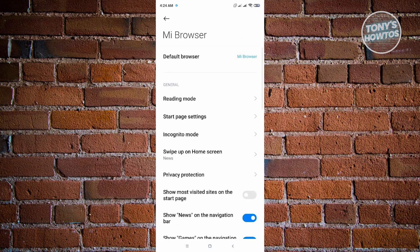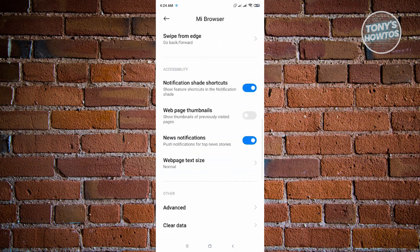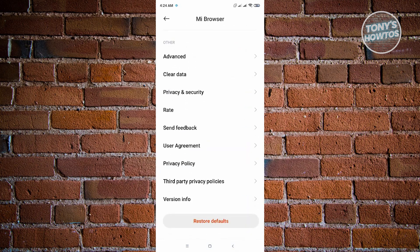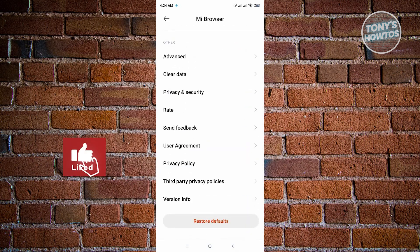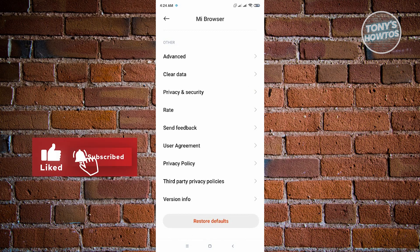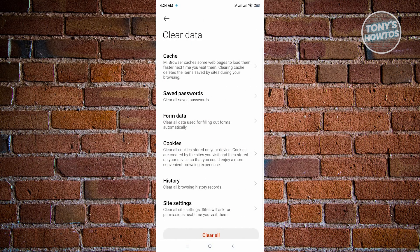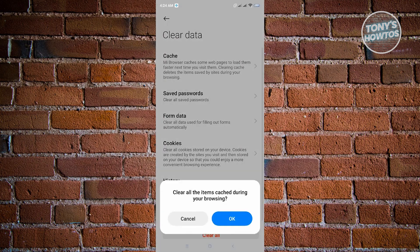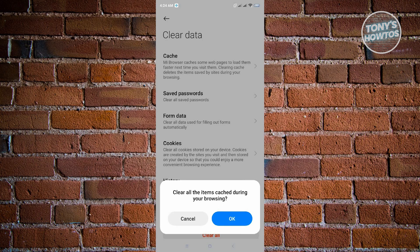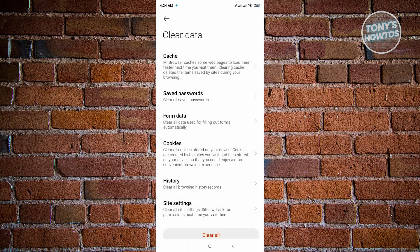Scroll down to the very bottom and you'll see the Clear Data option. Click on Clear Data, then click on Cache, and then click OK. It says clear all items cached during your browsing. Click OK and you've successfully cleared the cache for your system application.